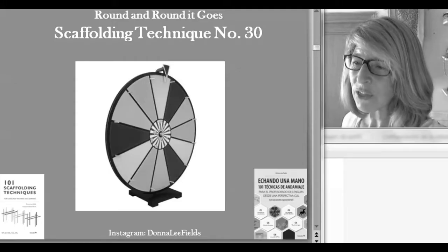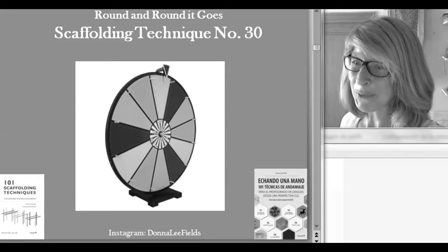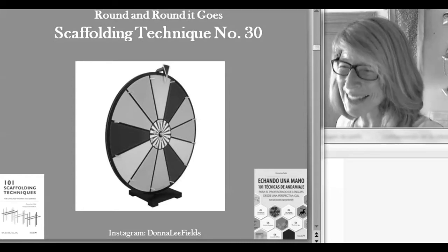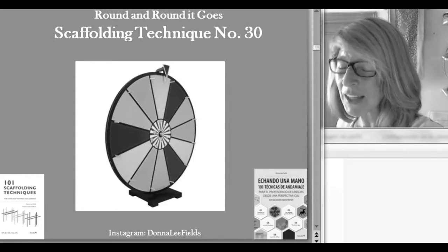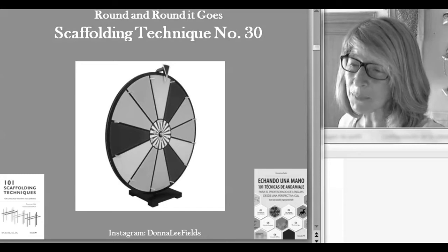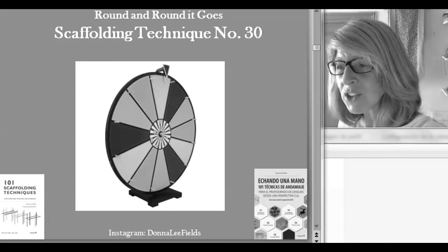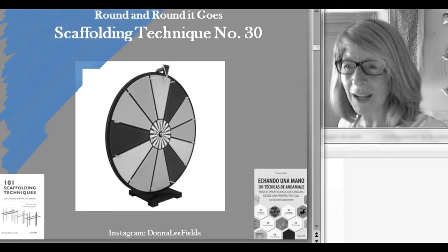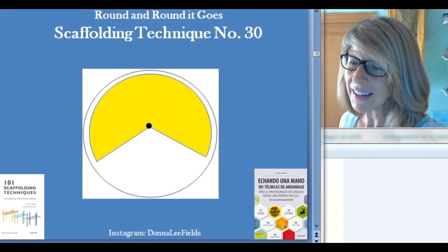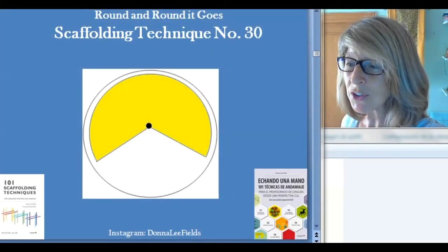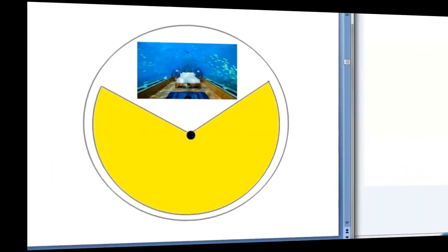Scaffolding Technique 30 is called Round and Round It Goes. This refers to a saying that probably started in carnivals, but is very common when talking about games of chance. When you spin a wheel, you chant, Round and Round It Goes. Where it stops, nobody knows. This technique uses a wheel, and each time you turn it, you see something different.